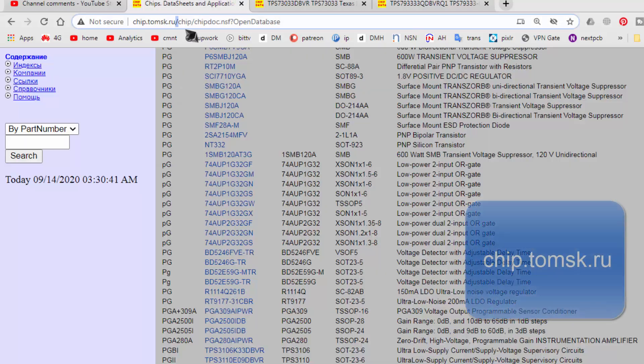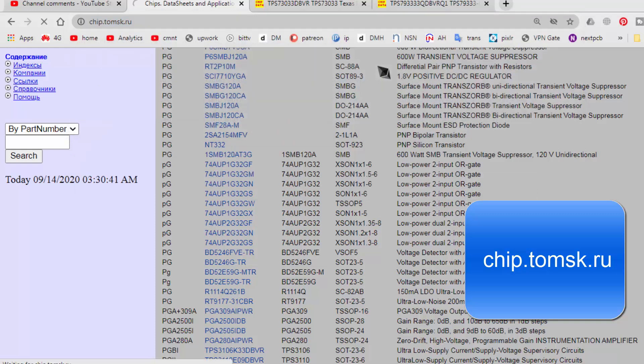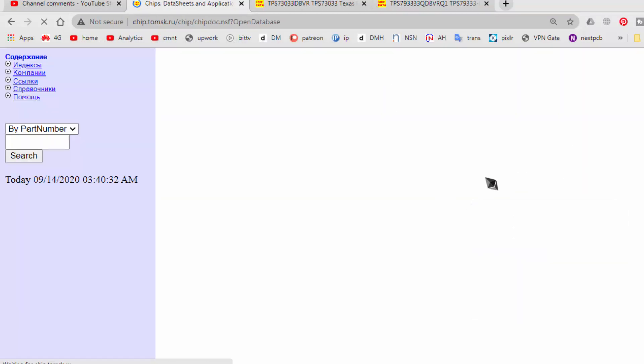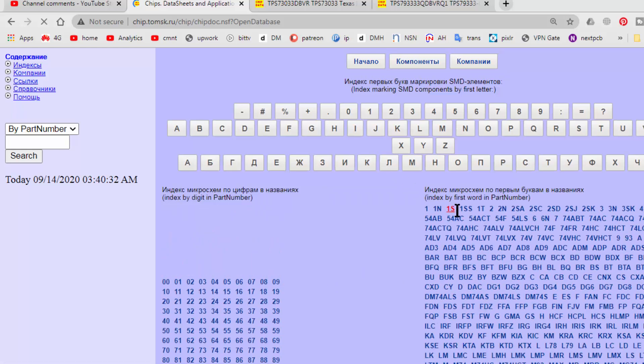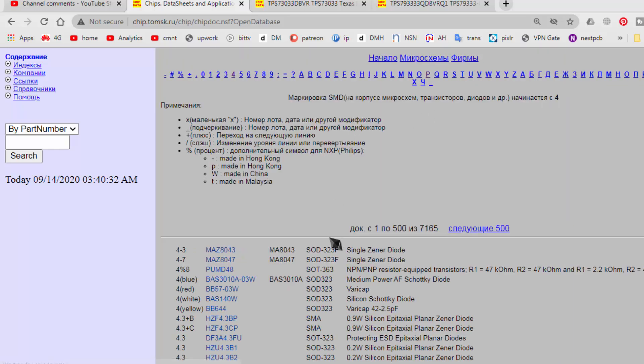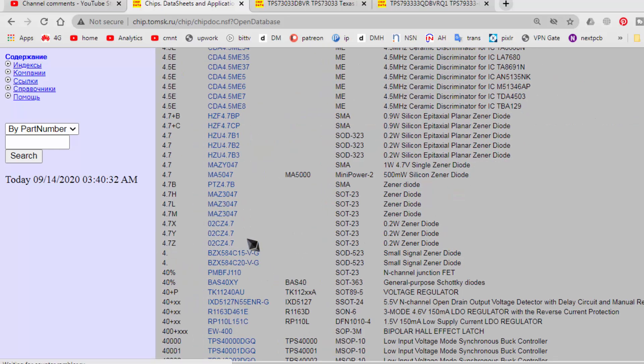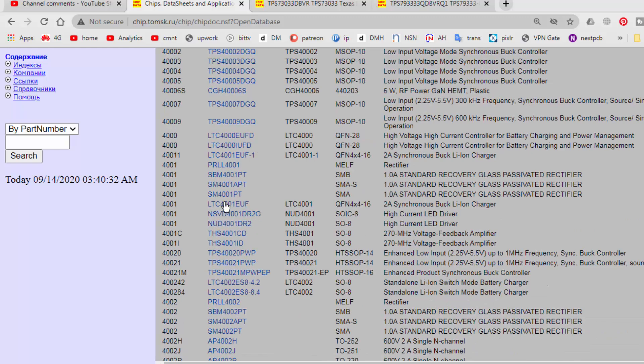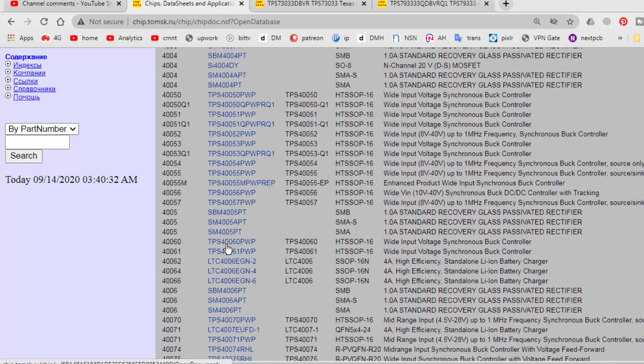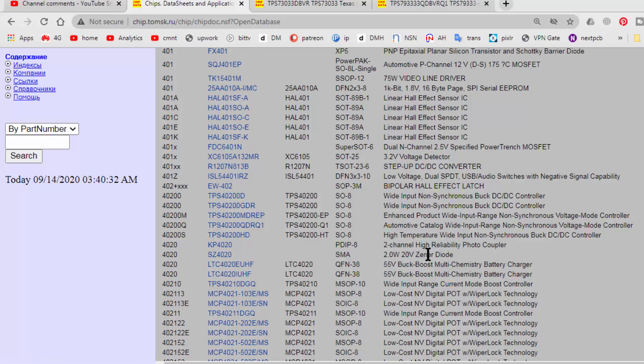I will show you again, chip dot tomsk dot ru. So this is a basic database and it is open. Anyone can use it. For example, I want to go to the page index number 4. So number 4, if we have 4.7, that means it is 0.2 watt zener. And we can find the data from the part number. If it is 4020, that means SLED 4020. That is zener diode, 2 watt, 20 volt zener diode.